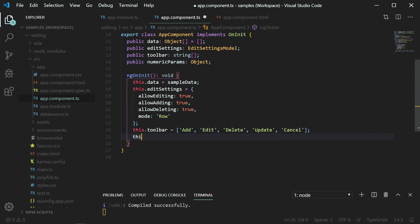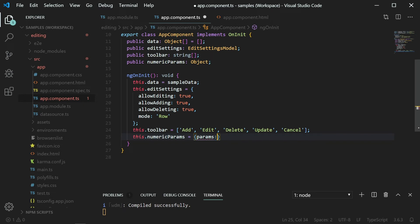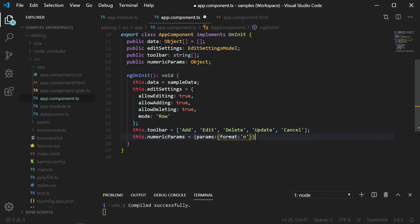In the ngOnInit method, assign the value for numeric params by creating an object with property params along with a property format. Assign n. n represents a numeric format.